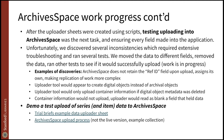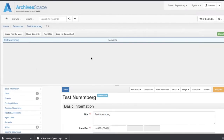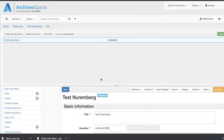I wanted to demonstrate the upload of a series and item data to ArchivesSpace. You can see here there is a test collection that I just created for the purposes of this demonstration, since we're actively working in the actual collection record. I wanted to give the team a sense of the kind of manual upload we've been doing. This is 'Test Nuremberg' — I filled out all of the required fields, and I'm going to go ahead and hit 'Load via Spreadsheet' and then select the file.